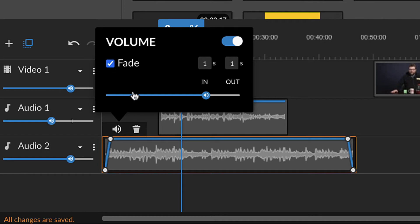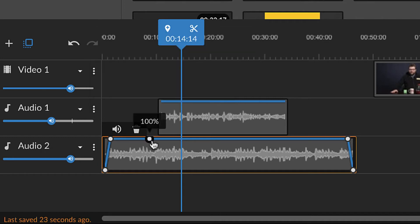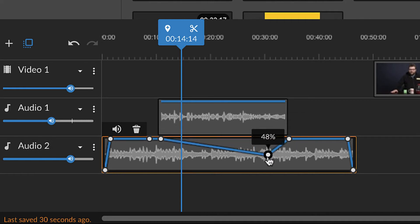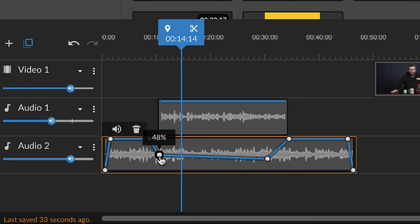To add more keyframes, click the line. Then, click and drag the keyframe upwards to increase the volume, or downwards to decrease.